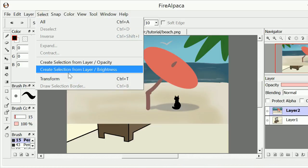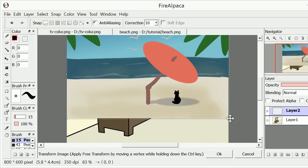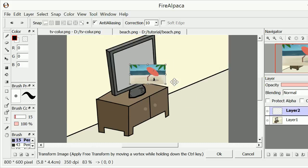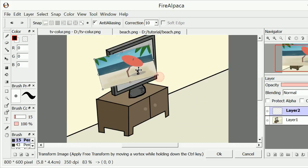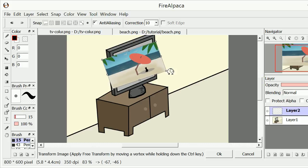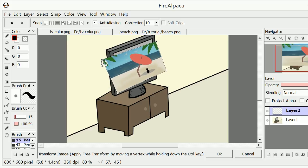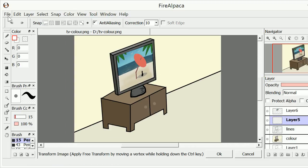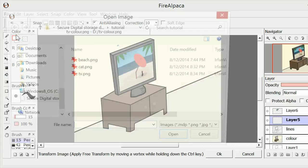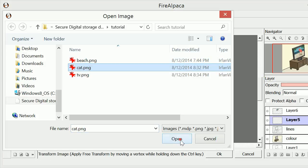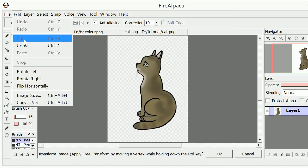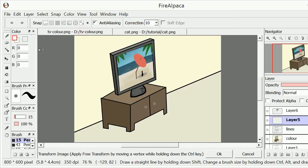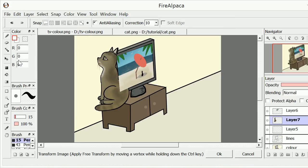If you wish, you can transform an image layer. You can also open a PNG image with transparency and use that in your project.